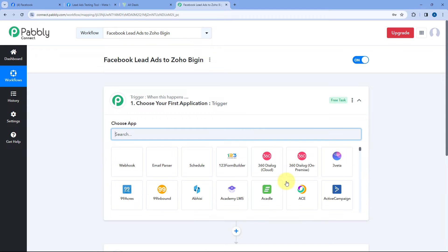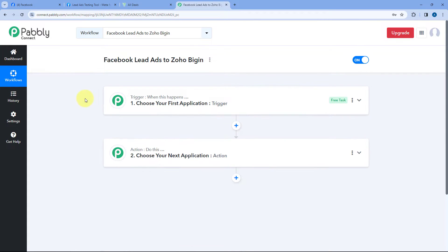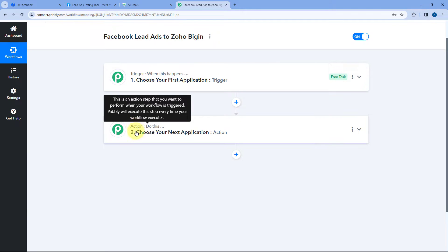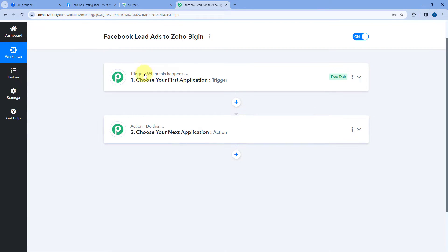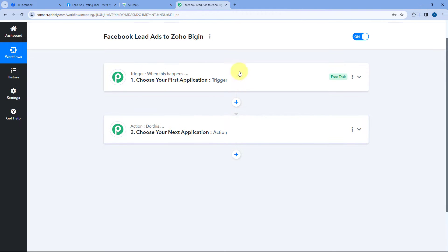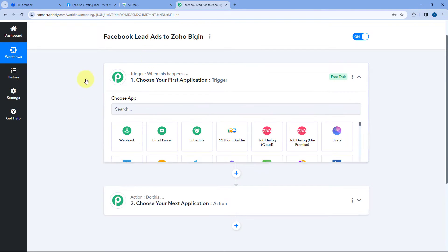After clicking Create, the workflow is now open. You can see two different windows: the trigger window and the action window. Triggers and actions are the two principles on which this whole automation works. The trigger says 'when this happens' and the action says 'do this.' Let's get started with the trigger window.